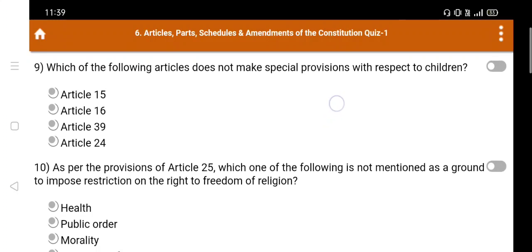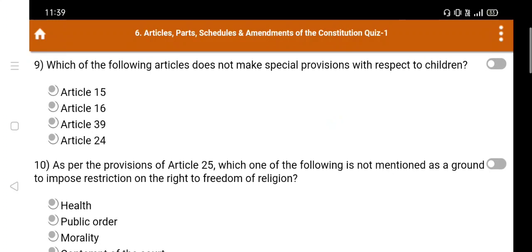Question number 9: Which of the following articles does not make special provisions with respect to children? Option A. Article 15, B. Article 16, C. Article 39, D. Article 24. The right answer is Option B: Article 16.